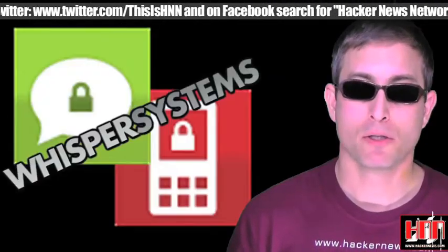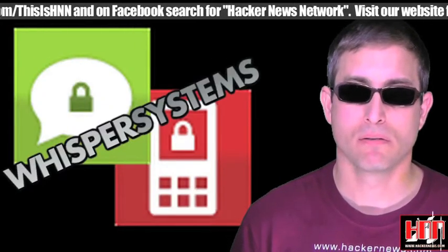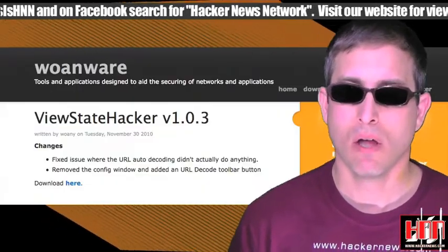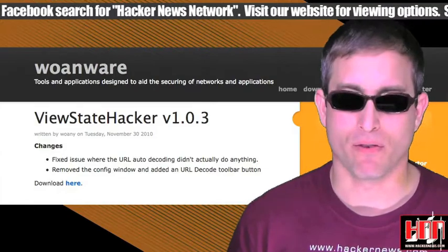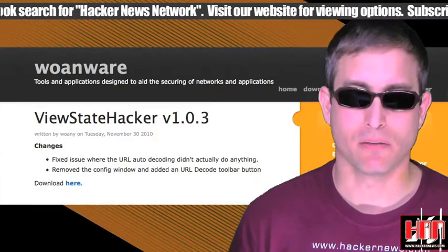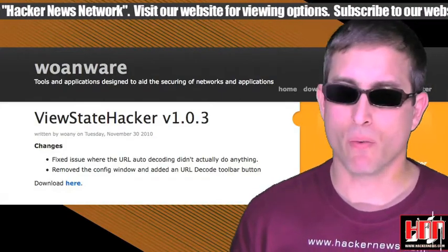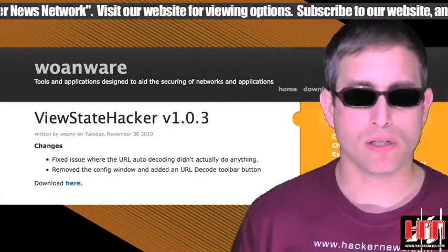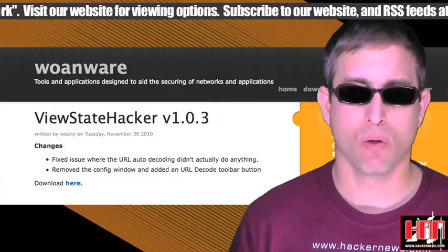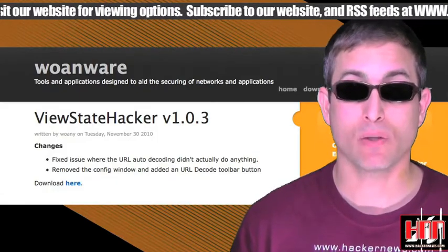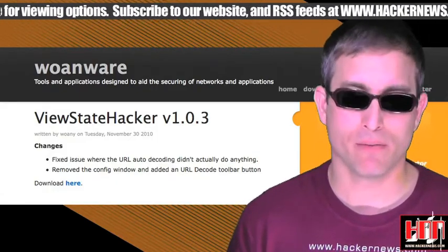Whisper Systems has updated their TechSecure and RedPhone. Anware is just clamoring for your attention — something new every week, and always too notable to be leaving on the cutting room floor. This week, it's ViewStateHacker.